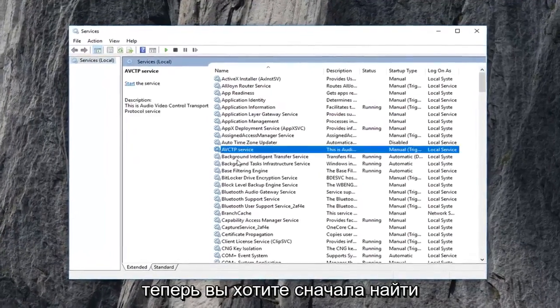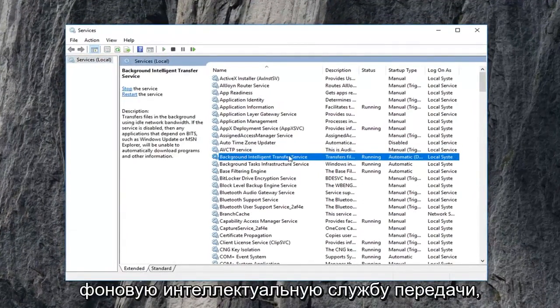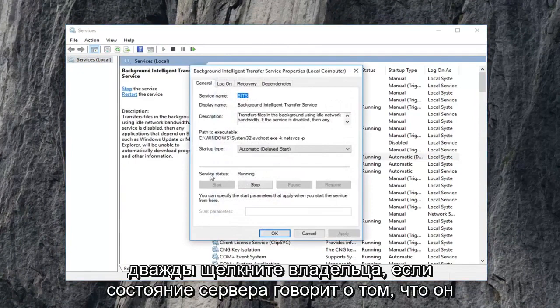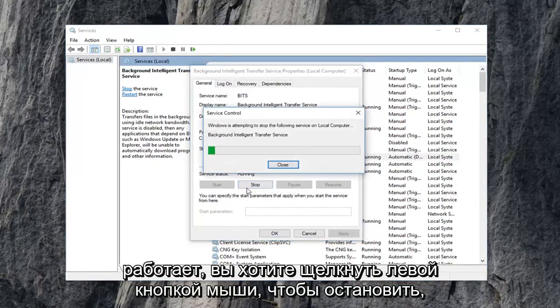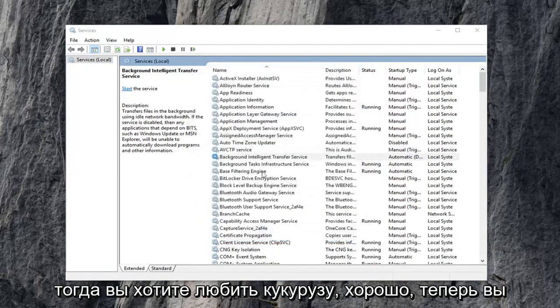Now you want to first locate the background intelligent transfer service. Double click on it. If service status says running, you want to left click on stop. Then you want to left click on OK.